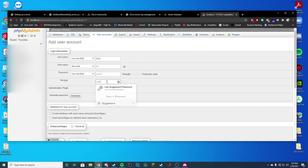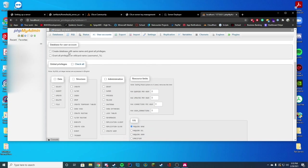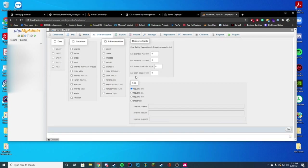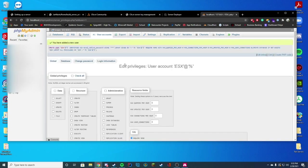Keep it as native. And then where it says database for user account, you're just going to do create database with same name and grant all privileges. The reason we are doing this is because it's just going to make it way easier. We don't have to manually create a database or anything. Leave all this blank and go ahead and click go.